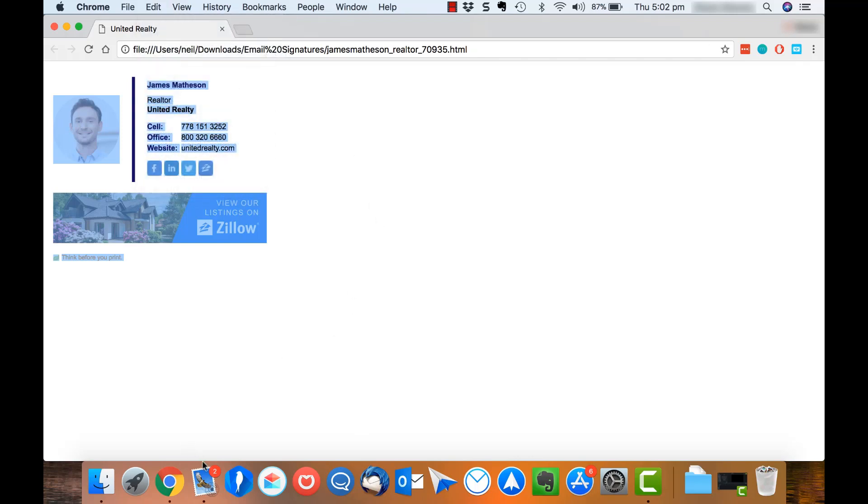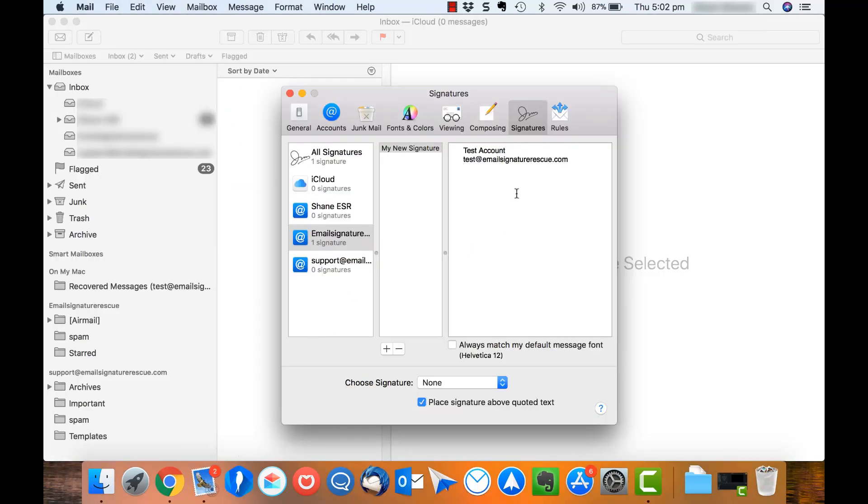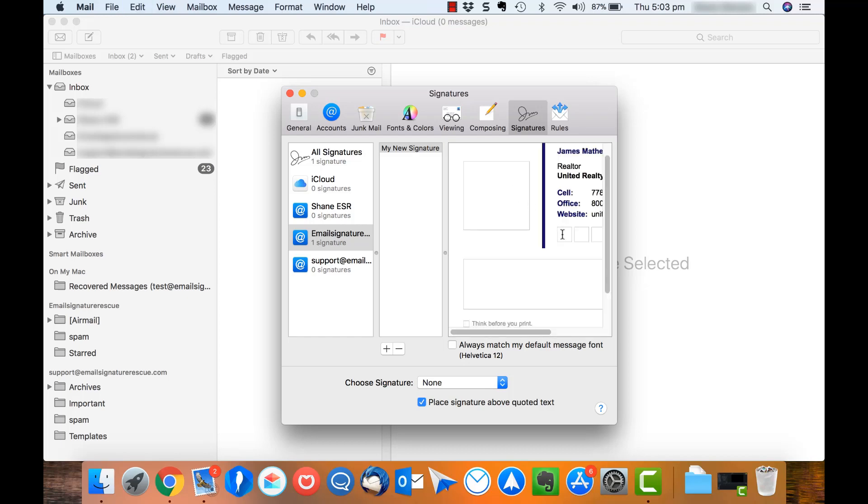Once copied, switch back to Apple Mail, press Control A and hit Delete and then Control V to paste your signature.